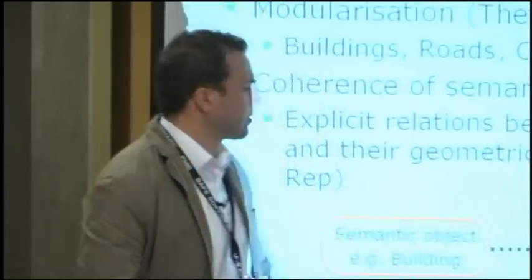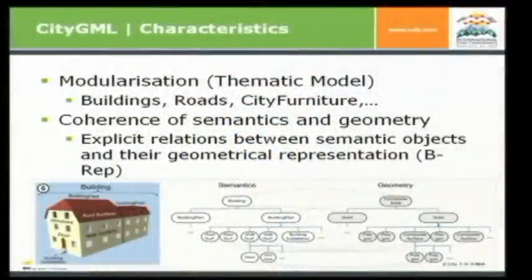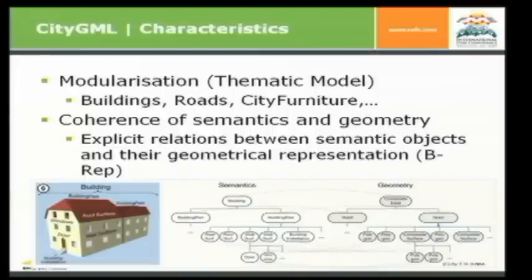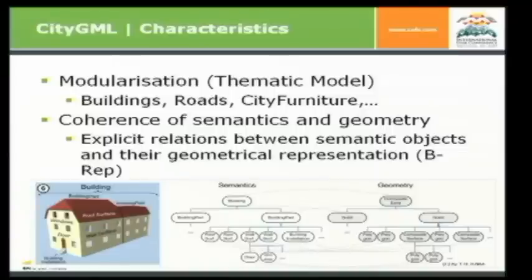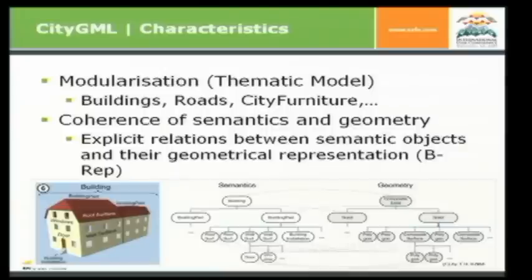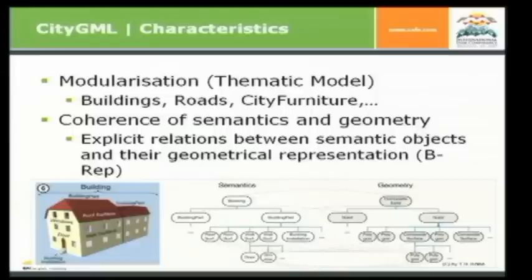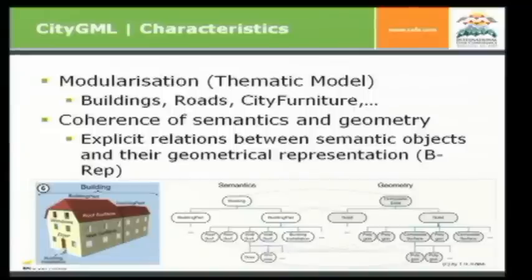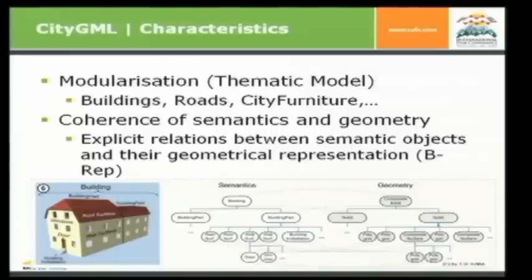And a second very important characteristic is the coherence of semantics and geometry. That means there's an explicit relation between semantic entity and its related geometrical representation. So if you have a semantic object, for example, a building, you have a corresponding geometry, for example, a solid or a surface. And even if it's getting more complex, you have one building consists of building parts and every building part consists of roof surfaces, wall surfaces, windows, doors. And as you can see here, if you have a building, you have a composite solid, which is made of building parts, which are solids, and so on. And if you have roof surfaces, you have a polygon. So there's the coherence, a link between the semantics and the geometry.